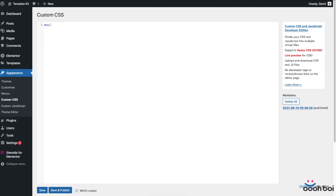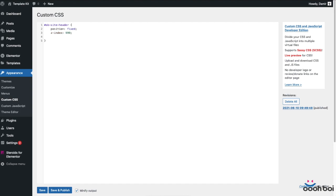So the ID of the header is OB site header. Position property will be fixed. Z-index should be something really high, something like 999. And in case that's not enough for some reason, increase to whatever is right. And finally the width which must be 100%. At the end, I'll just save my custom CSS code.